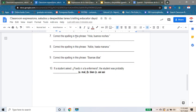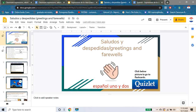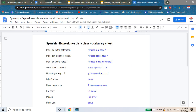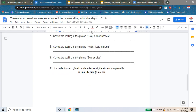Numero siete, number seven: correct the spelling in this phrase — 'Hola, buenas noches.' Let's take a look at our saludos y despedidas notes. Let's look at 'good evening, good night' — which is the misspelled part? How do we correct the spelling? Let's jump back and do that.